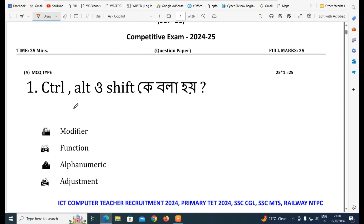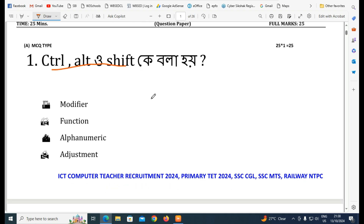What is the first question? CTRL+ALT+SHIFT — what do you call this? This is called a modifier key option.